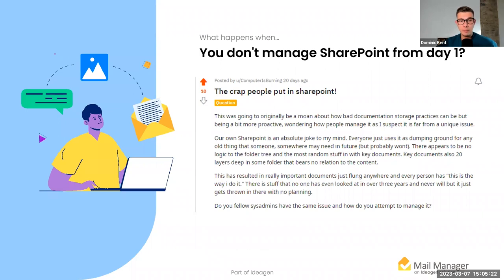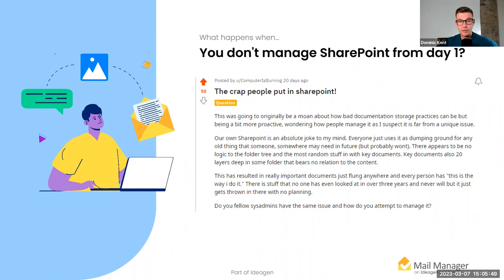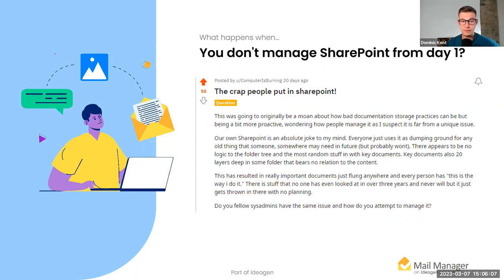This is from Reddit — the user ComputerIsBurning on the r/SharePoint subreddit. In the second paragraph they write: 'Our own SharePoint is an absolute joke to my mind. Everybody just uses it as a dumping ground for any old thing that someone somewhere may need in future. There appears to be no logic to the folder tree, and key documents are also 20 layers deep in some folders that bear no relation to the content.' The user asks, 'Do you fellow sysadmins have the same issue and how do you attempt to manage it?'